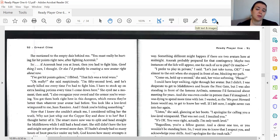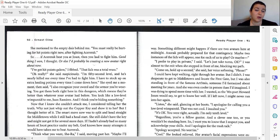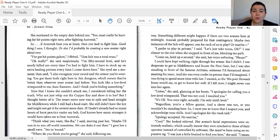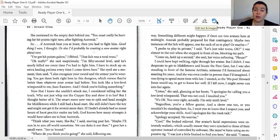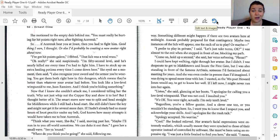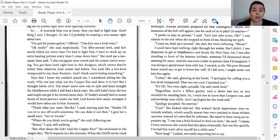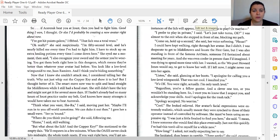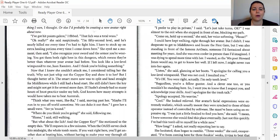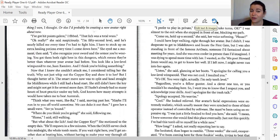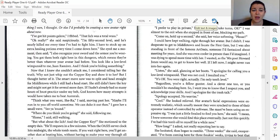She motioned to the empty dais behind me. You must be really hurting for hit points right now after fighting Akirak. So, if Akirak beat you at joust, and then you had to fight him... good thing I won, I thought. You'd probably be creating a new avatar right now. I've got hit points galore, I fibbed. That lich was a total wuss. Oh, really? She said, suspiciously. I'm 52nd level, and he's nearly killed me every time I come down here.